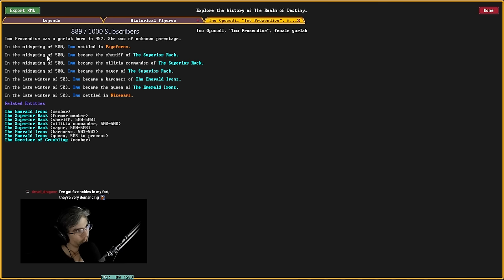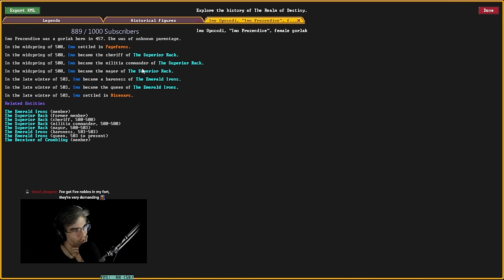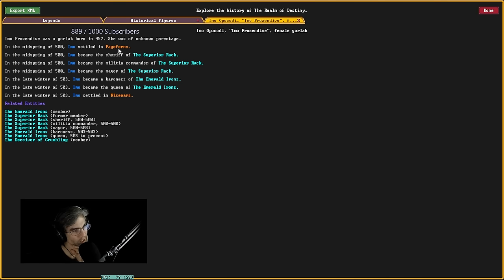In the mid-spring of 500, she became the sheriff of the Superior Rock. So, when I... So, settled in a place called Page Ferns. That's it.